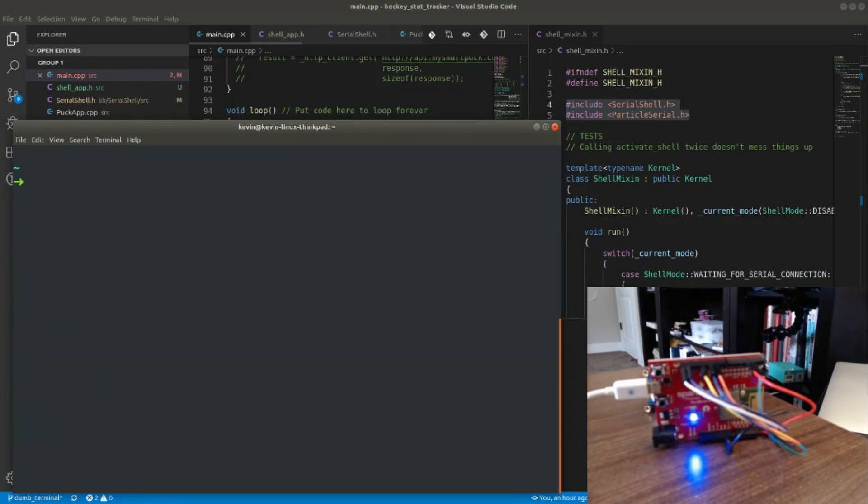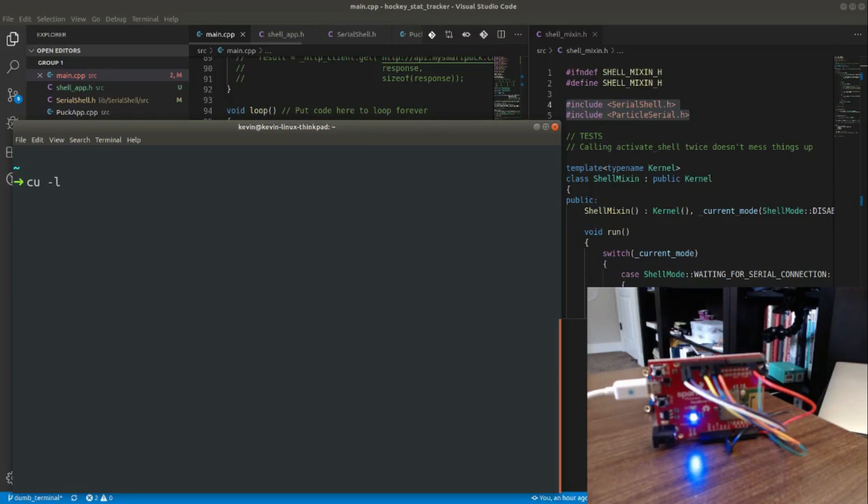What we'll do first is we'll use the CU utility, which is the new utility and the utility that I now recommend that you use if you're using Ubuntu Linux or other flavors of Linux. I haven't tested it just on Ubuntu, but I imagine it's similar.